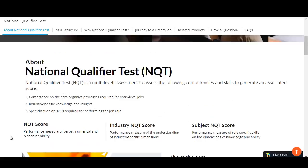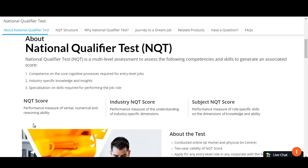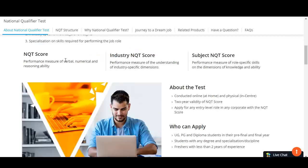There are three types of scores in this National Qualifier Test. First is the NQT score, second is the Industry NQT score, and third is the Subject NQT score. In the NQT score you will face questions based on verbal ability, numerical and reasoning. Industry NQT will measure industry-specific skills, and Subject NQT will measure role-specific skills like programming knowledge or other core knowledge.